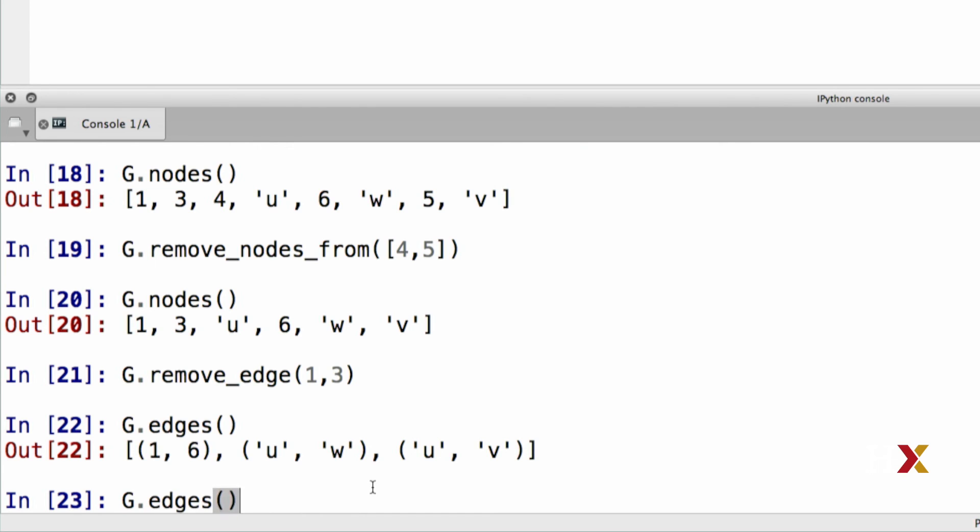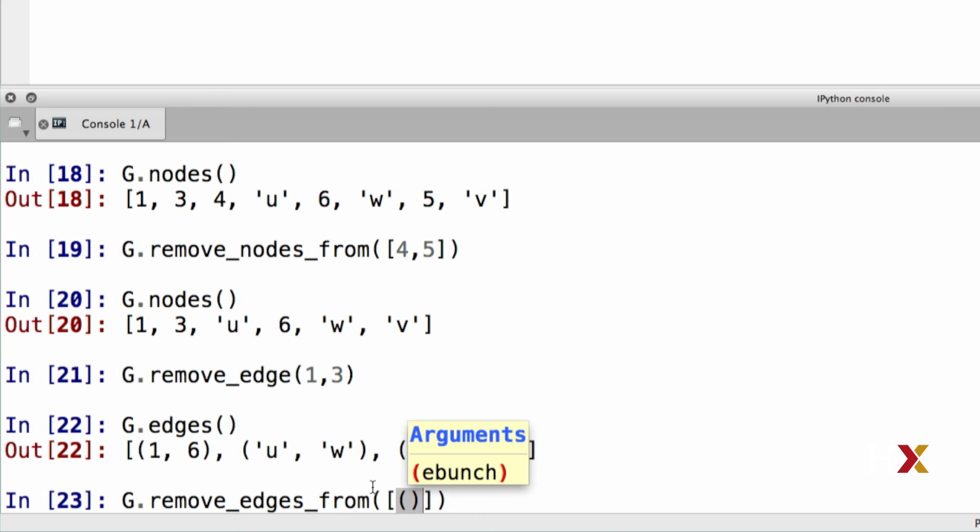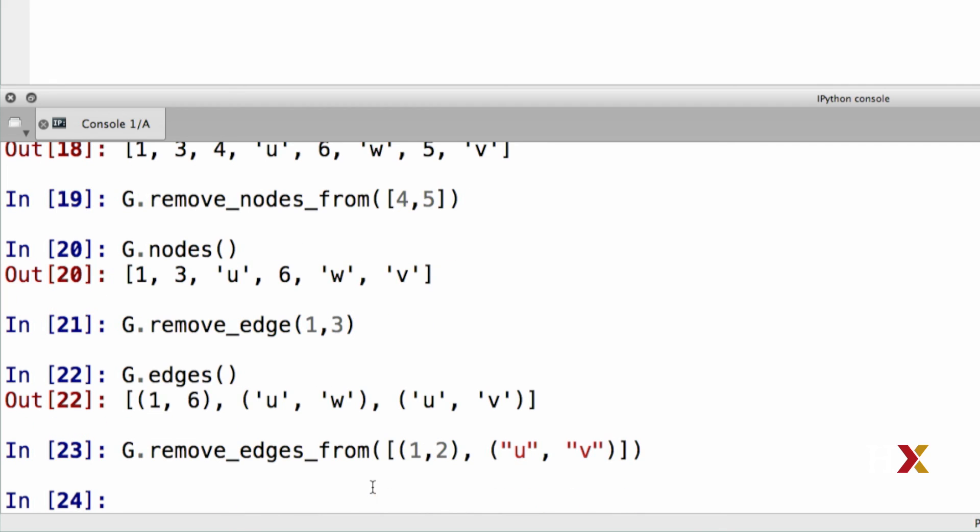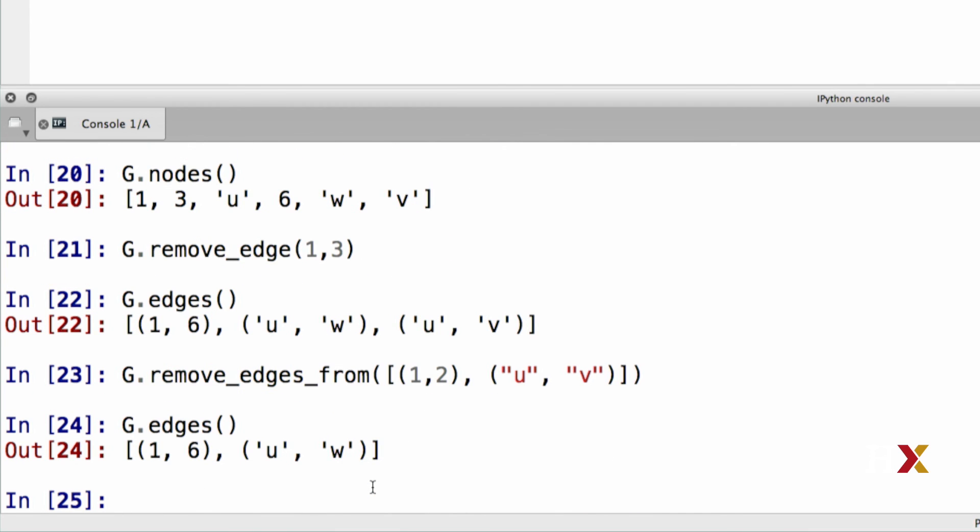We can also remove multiple edges, again using the remove edges from function. The input object is again a list, and it consists of the edges that we would like to remove, which are encoded as tuples. In this case, let's remove the edge one, two, and the edge u, v. Now we can see what remains, and we only have two edges remaining in our graph.